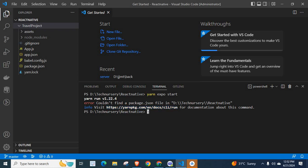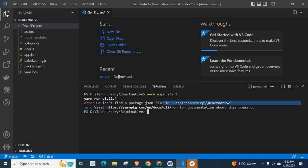Okay, so let us discuss the error message. Error: Could not find a package.json file in the location D-Technisery-React Native.